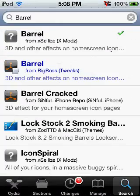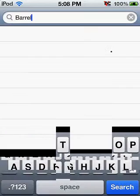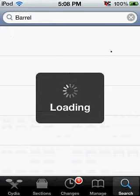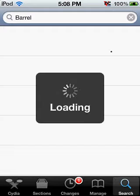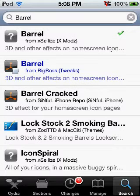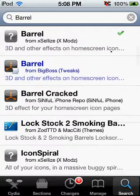You're going to go to search, enter barrel, and then search it. And the first one that pops out is from, it's going to say from Excelise Xmods. You click on it.